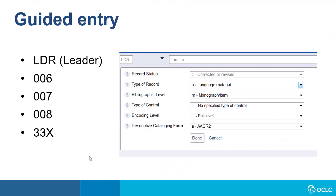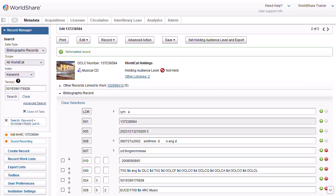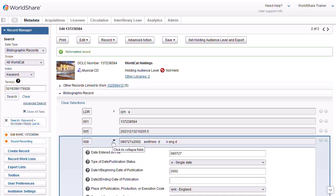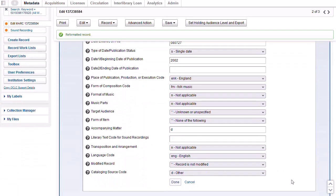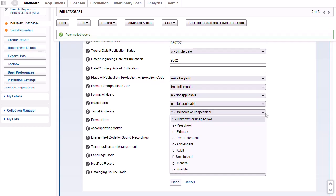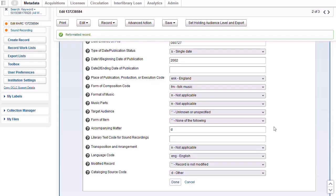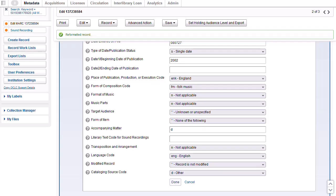Guided entry allows you to select values and coded fields from drop-down menus rather than manually typing data. Guided entry is available for the leader, the 006, 007, and 008 fields, and for the 336, 337, and 338 fields. To use guided entry, click on the triangle symbol next to the field to expand it. You can edit most elements using drop-down menus, for example, target audience, form of item, and so on. For some fields, you will need to type in a value such as for accompanying matter. When you've finished editing the guided entry field, you would click done to save any changes, or you could click cancel.